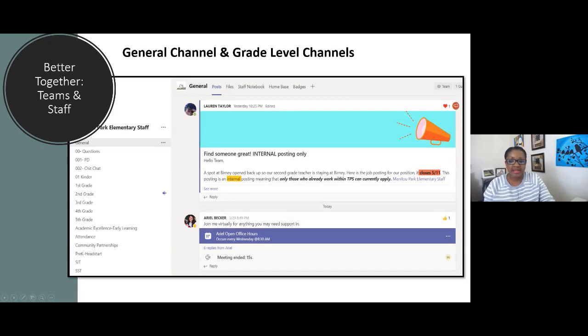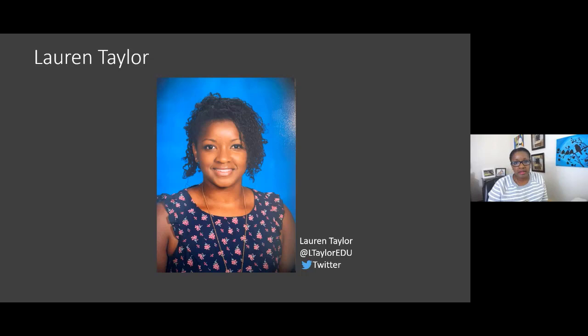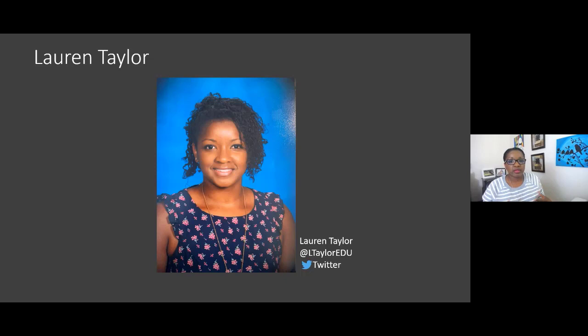My name is Lauren Taylor and I am the Assistant Principal at Manitou Park Elementary in Tacoma, Washington. Next year I'll move into the principal role. I'm just going to share with you how we use Teams as a staff, how we use it with our students, and some information about how our parents feel about what's going on virtually right now.